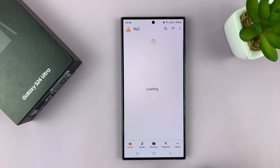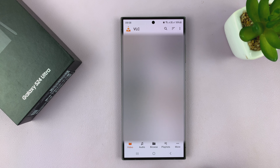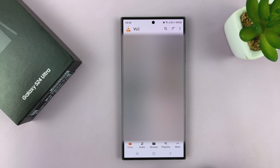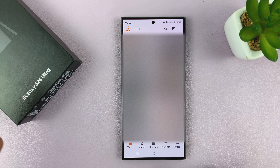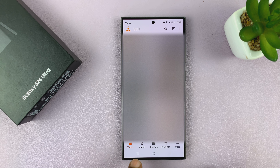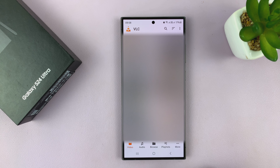Simple as that. Now it's going to look for all the media on your phone and it can play for you the media — MP3 files, audio files, or video files.